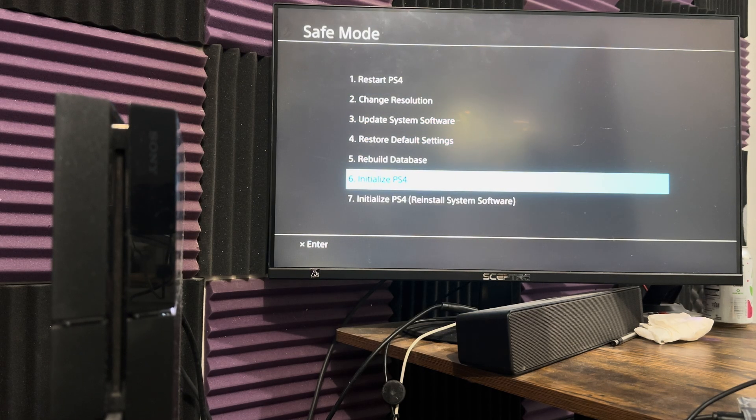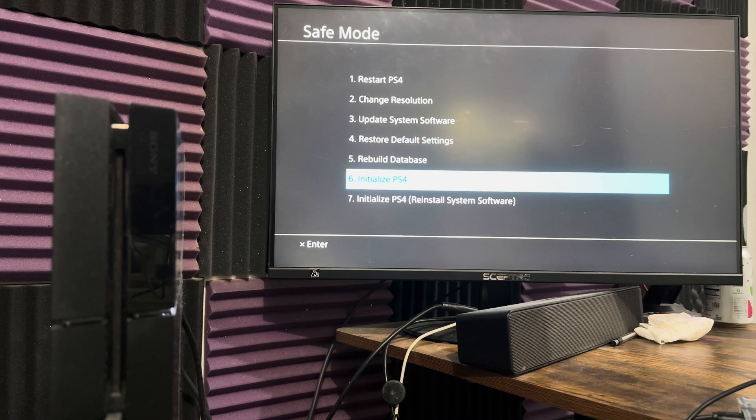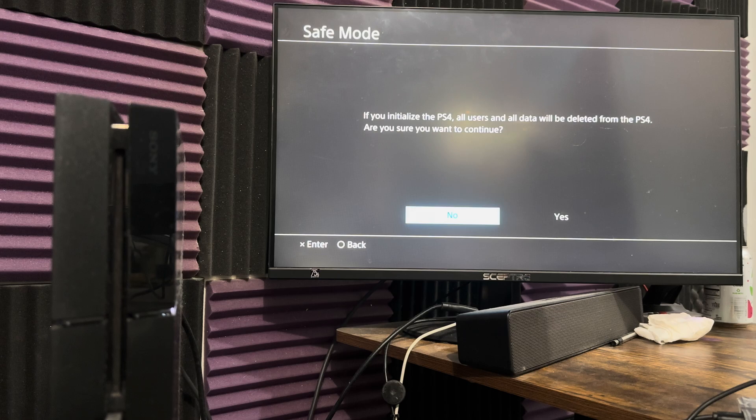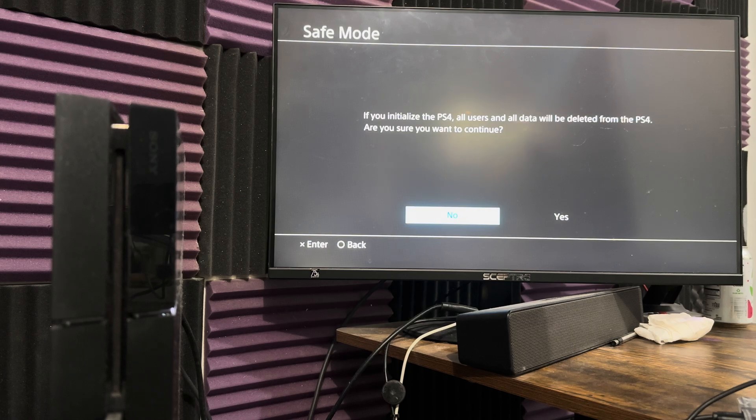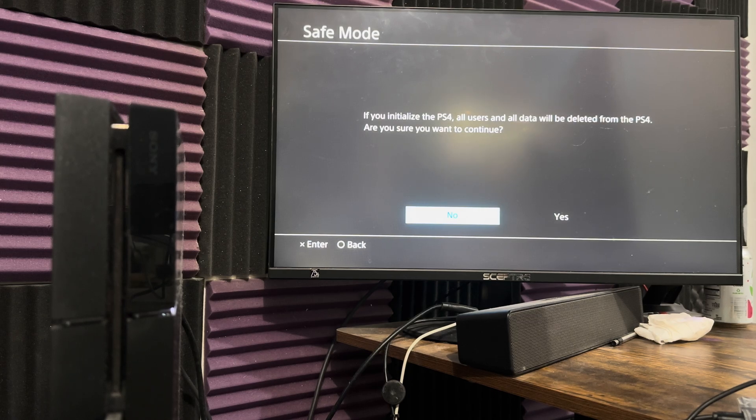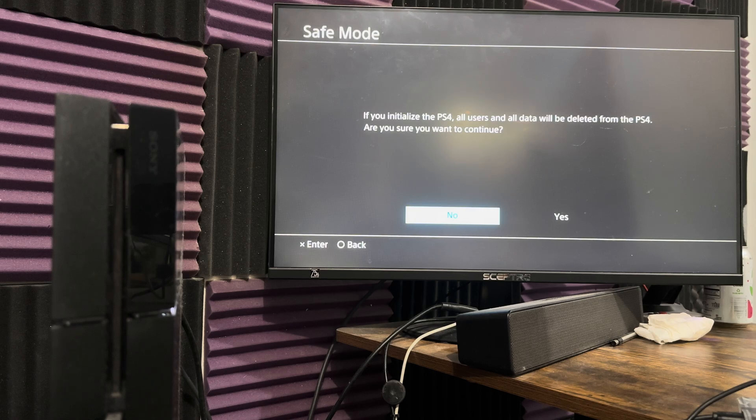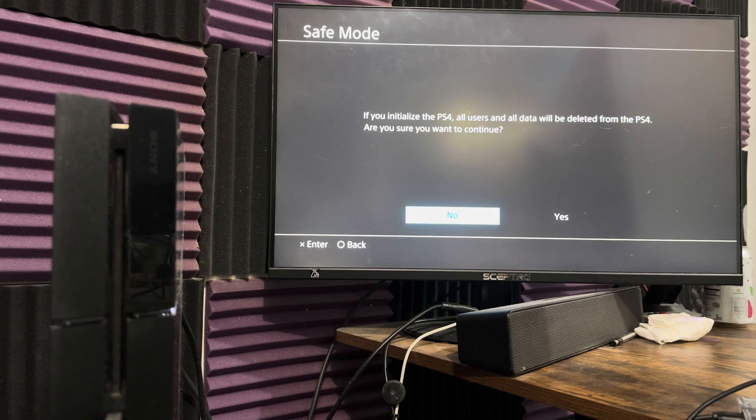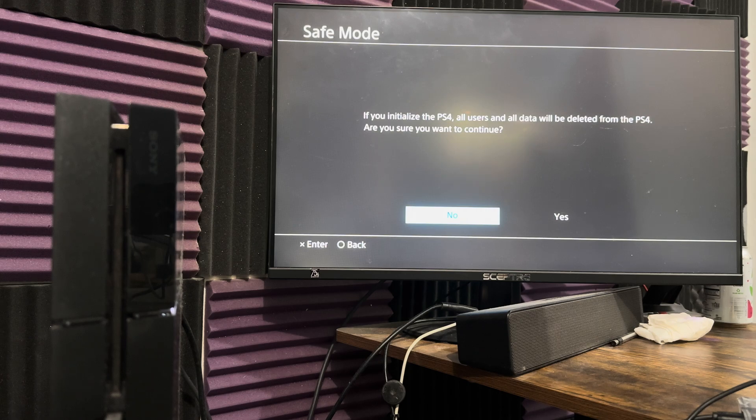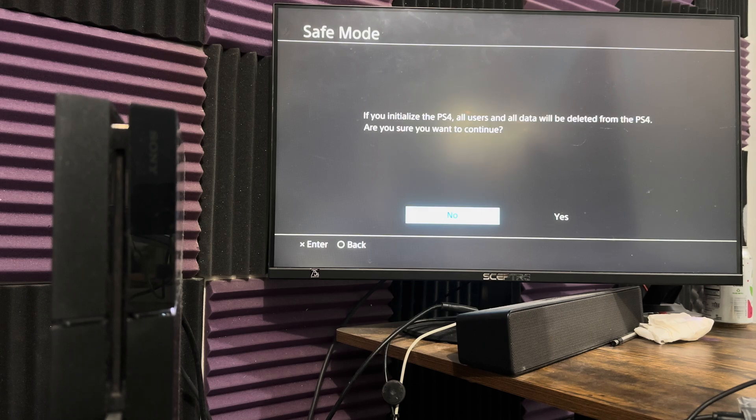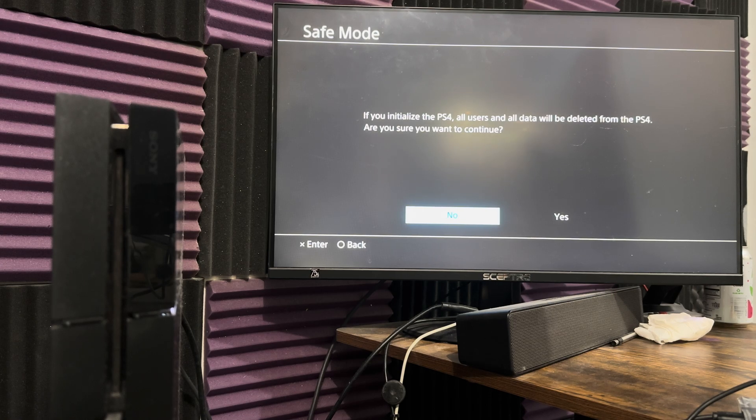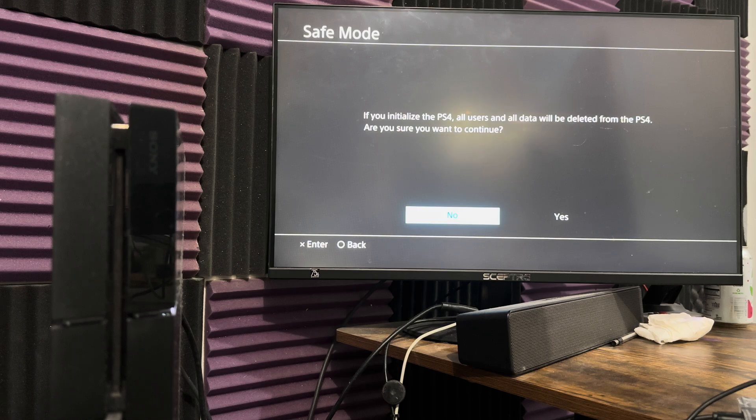If for whatever reason that failed, you're going to move on to option number six. This is going to initialize your PlayStation 4. What that means is it's going to delete all users and all data from the PlayStation 4. Everything is going to get deleted and it's going to reinstall everything from scratch via the internet. This is your last resort option. If you don't have PlayStation Plus, your save data is most likely gone. There's no way to save the save data. I wish there was a section to back it up into an external hard drive or USB. Sadly, you cannot do that.